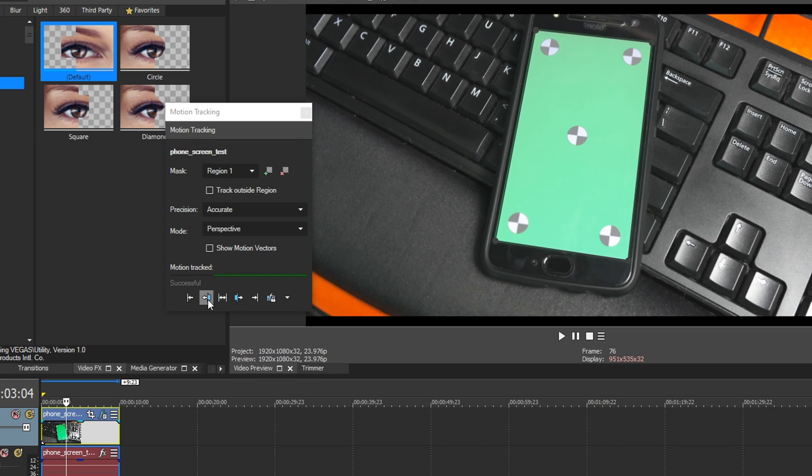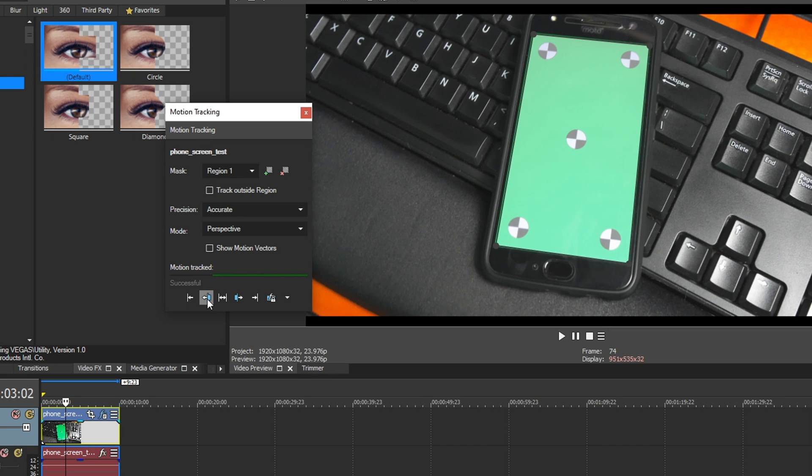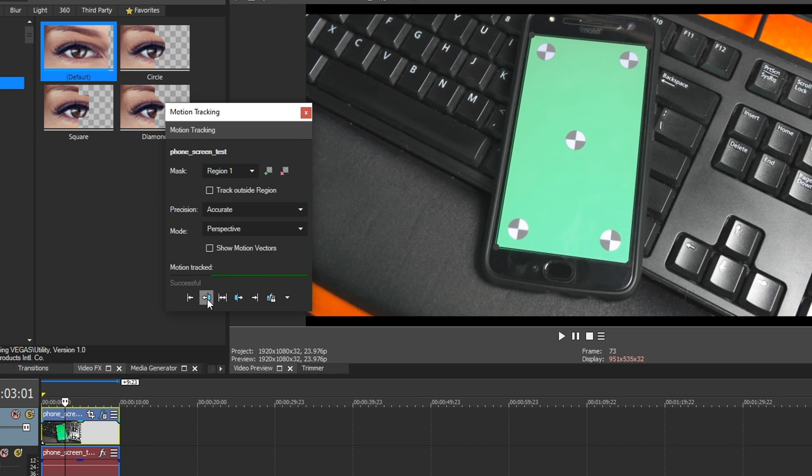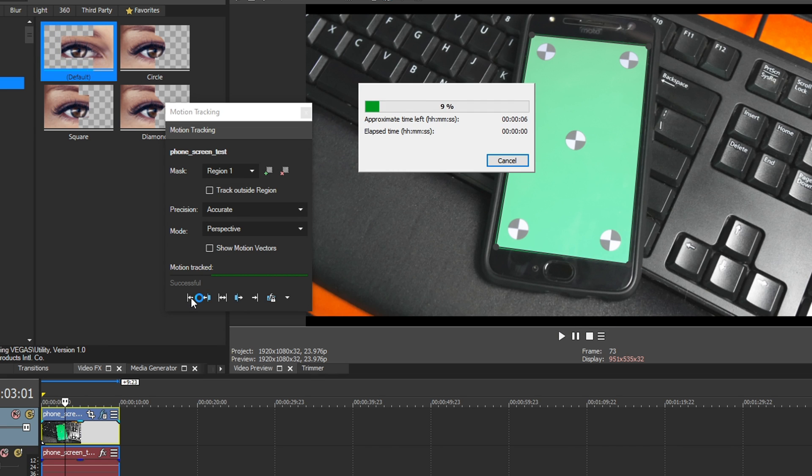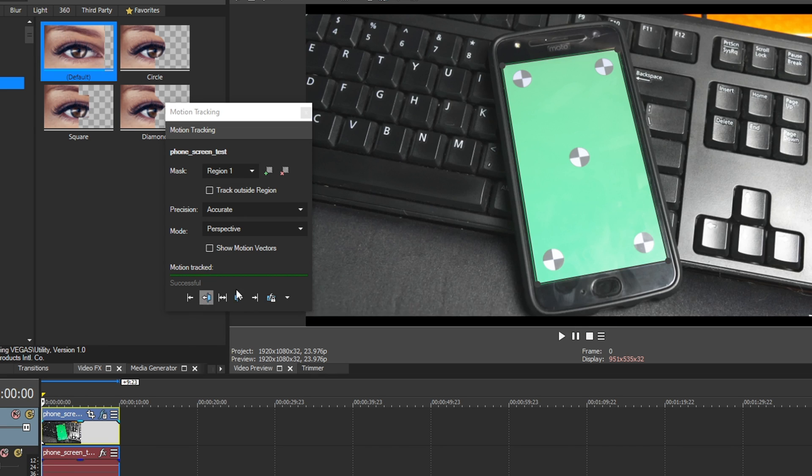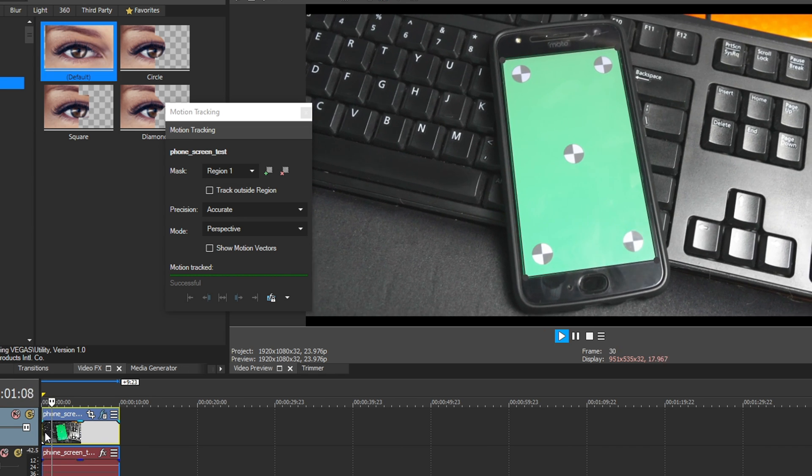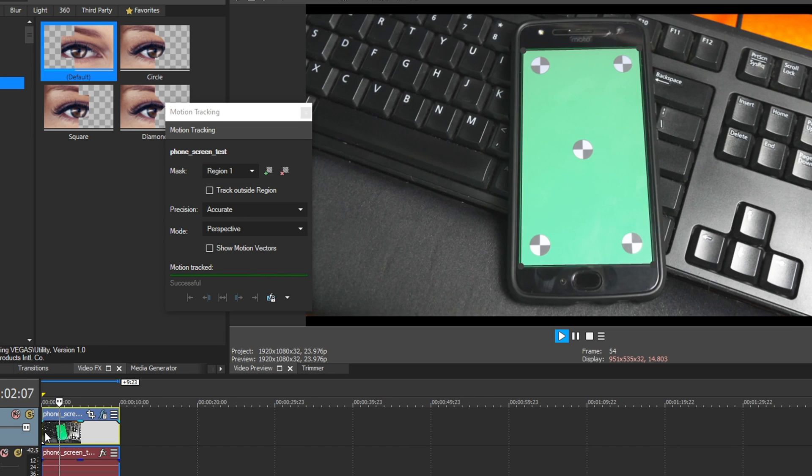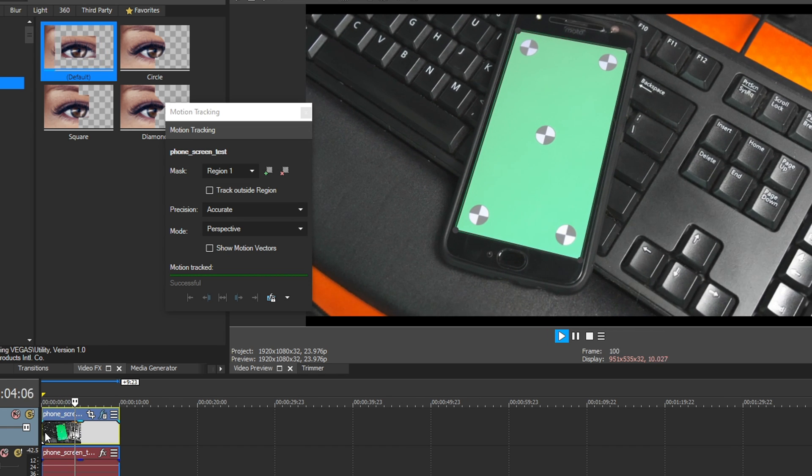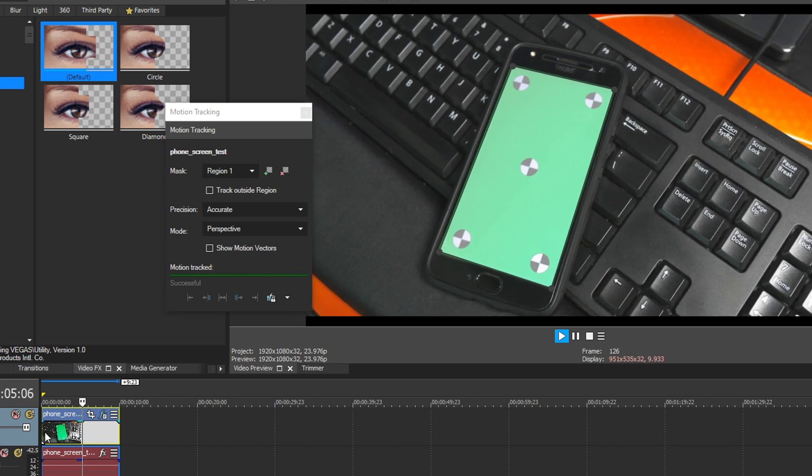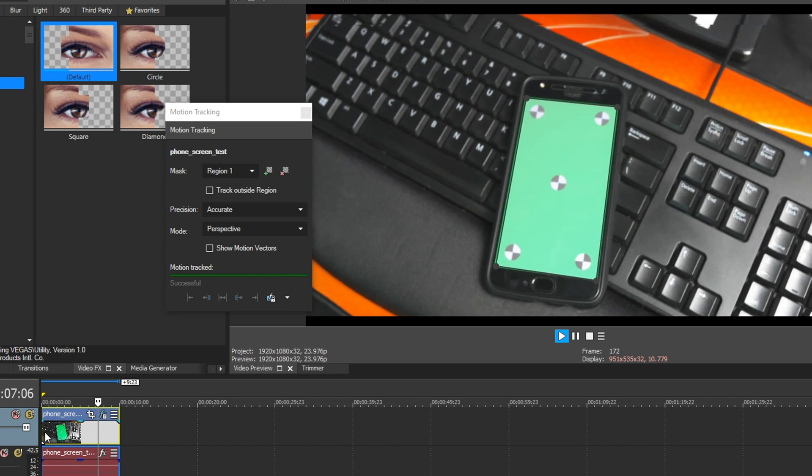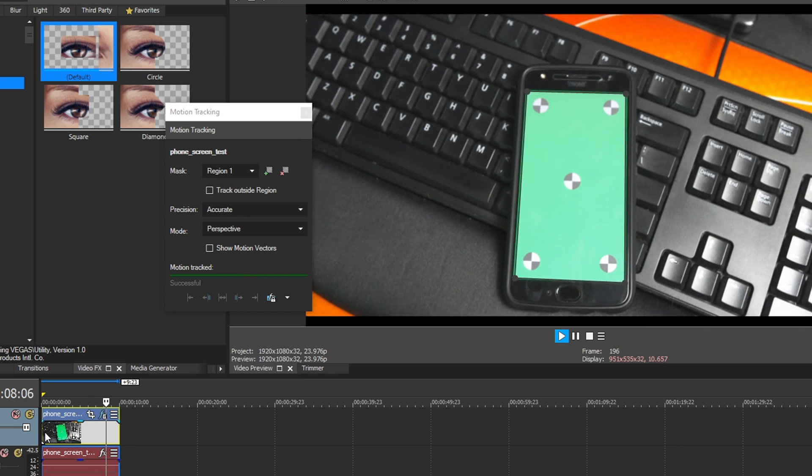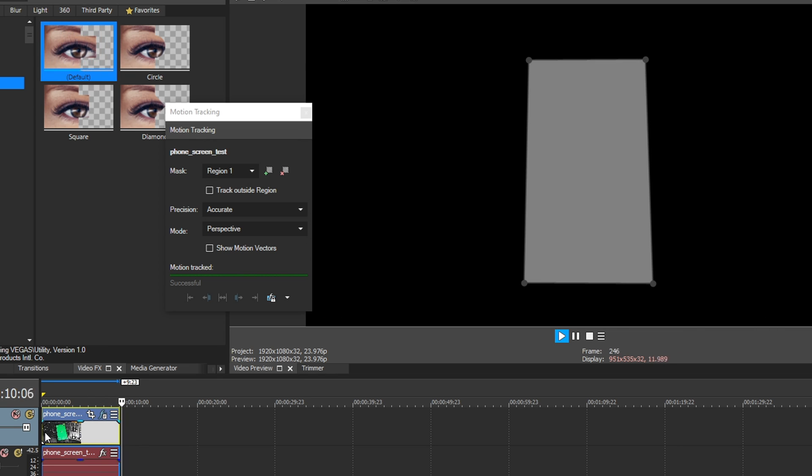And it looks like it's finding it perfectly fine. So I'm going to click Backwards Track and see if it can pick up the track where it left off. And it looks like it did it just fine. So I'm going to go ahead and play this out and see how accurate it was. That's looking really good so far.